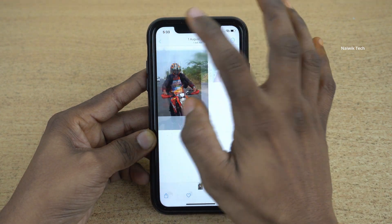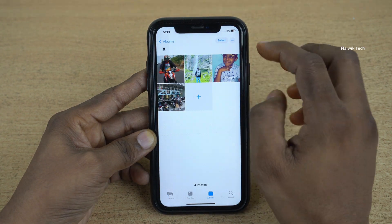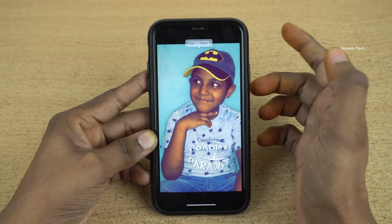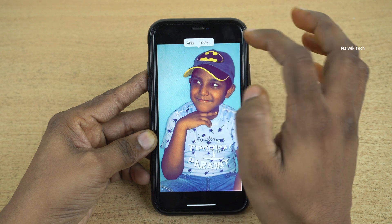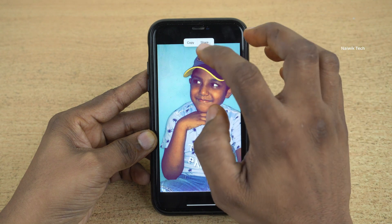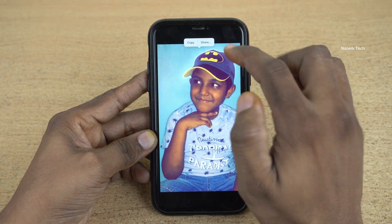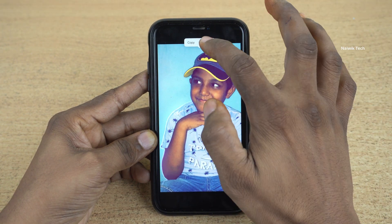Similarly, let's try one more photo. Press and hold and you will get copy. You can copy and paste it. Not only that, you can even save this photo also.